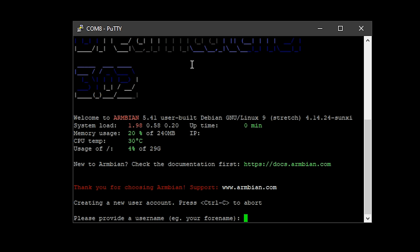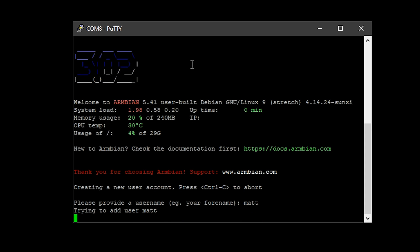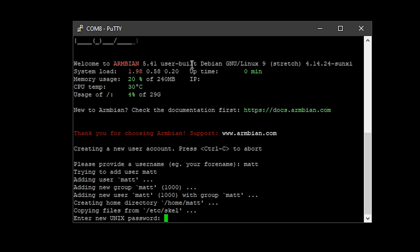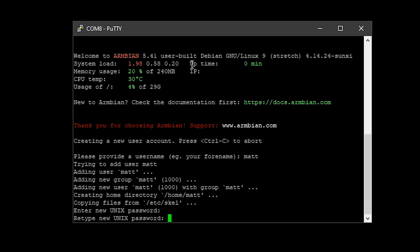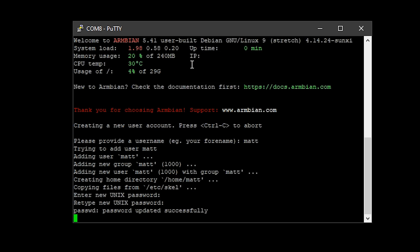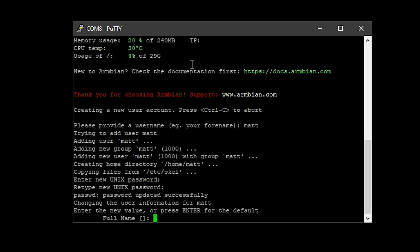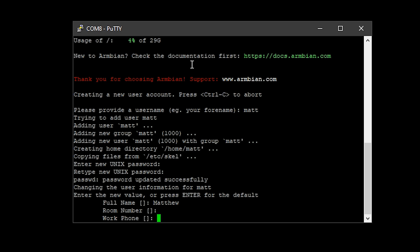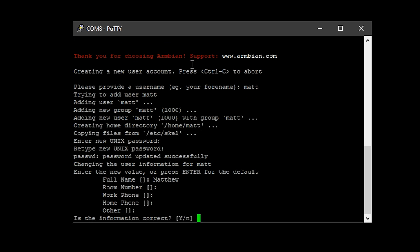It's going to ask you a couple more things. It's going to ask for a username—I've just put in Matt—and then it's going to ask me for a new password for this account. I'm just going to pop that in twice, pop in my name. You can skip all this.